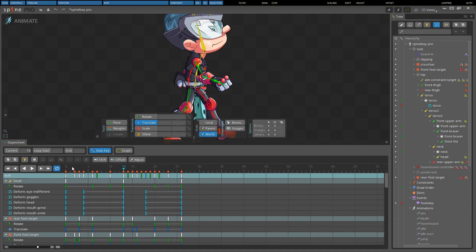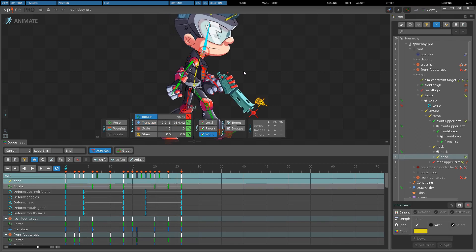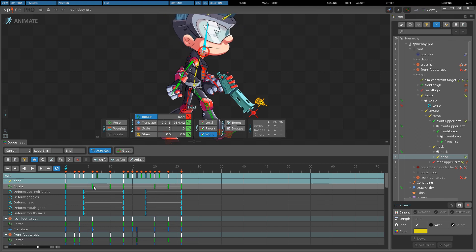If the dope sheet is locked when a key is clicked, the appropriate item for that key will be selected in the editor area. This makes it easy to jump to a timeline position and modify a key.